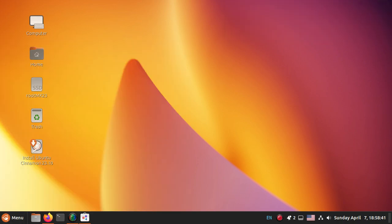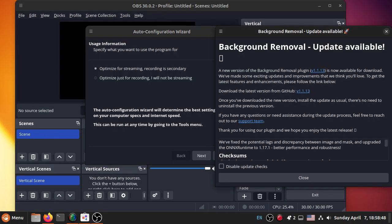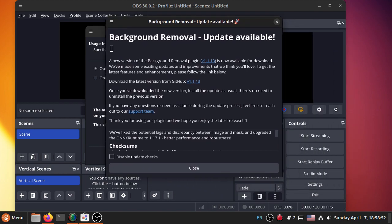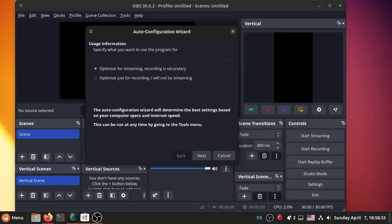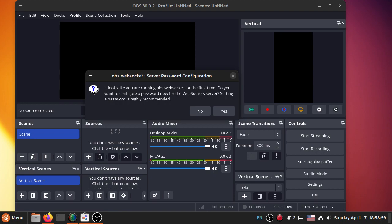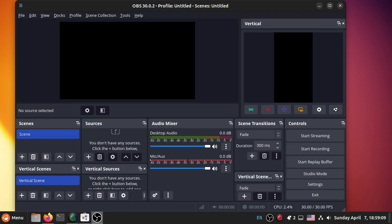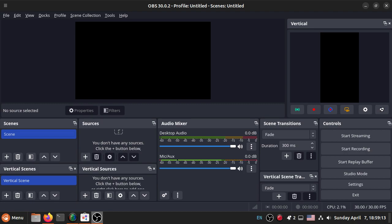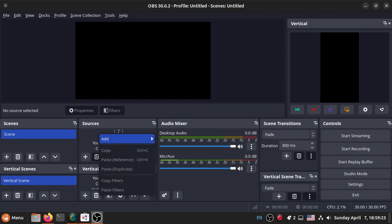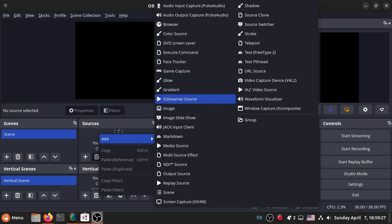OBS Studio is now installed — let's give it a run out. It is a snap running off a USB thumb drive, so it might take a bit of a while to load up. There's a background removal update available — I'll click Cancel on that. It looks like you're in OBS WebSocket for the first time, do you want to configure a password? No. OBS seems to change every time I see it. Sources, vertical sources — this is all new. Let's go Add — look at all the plugins, right out of the box.